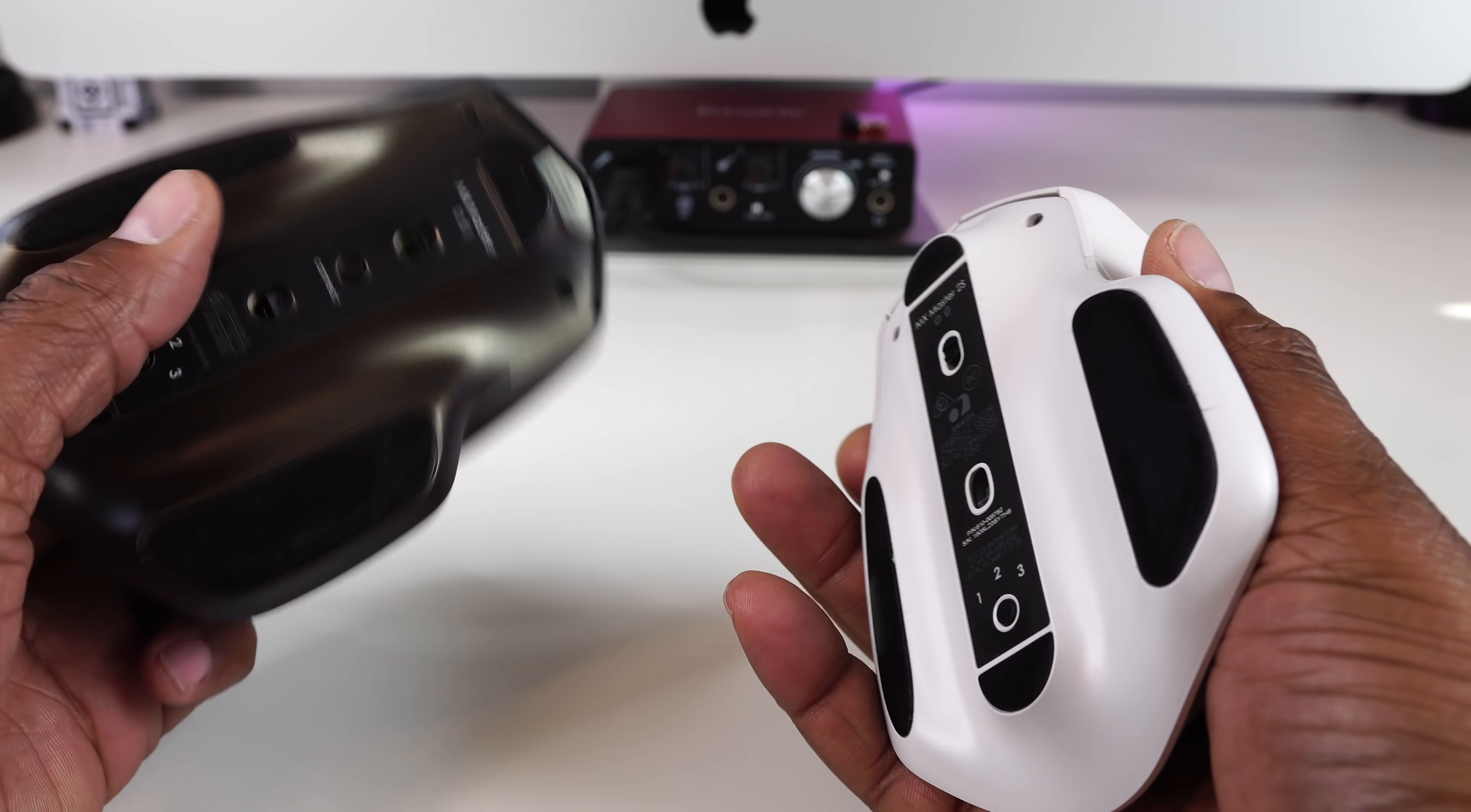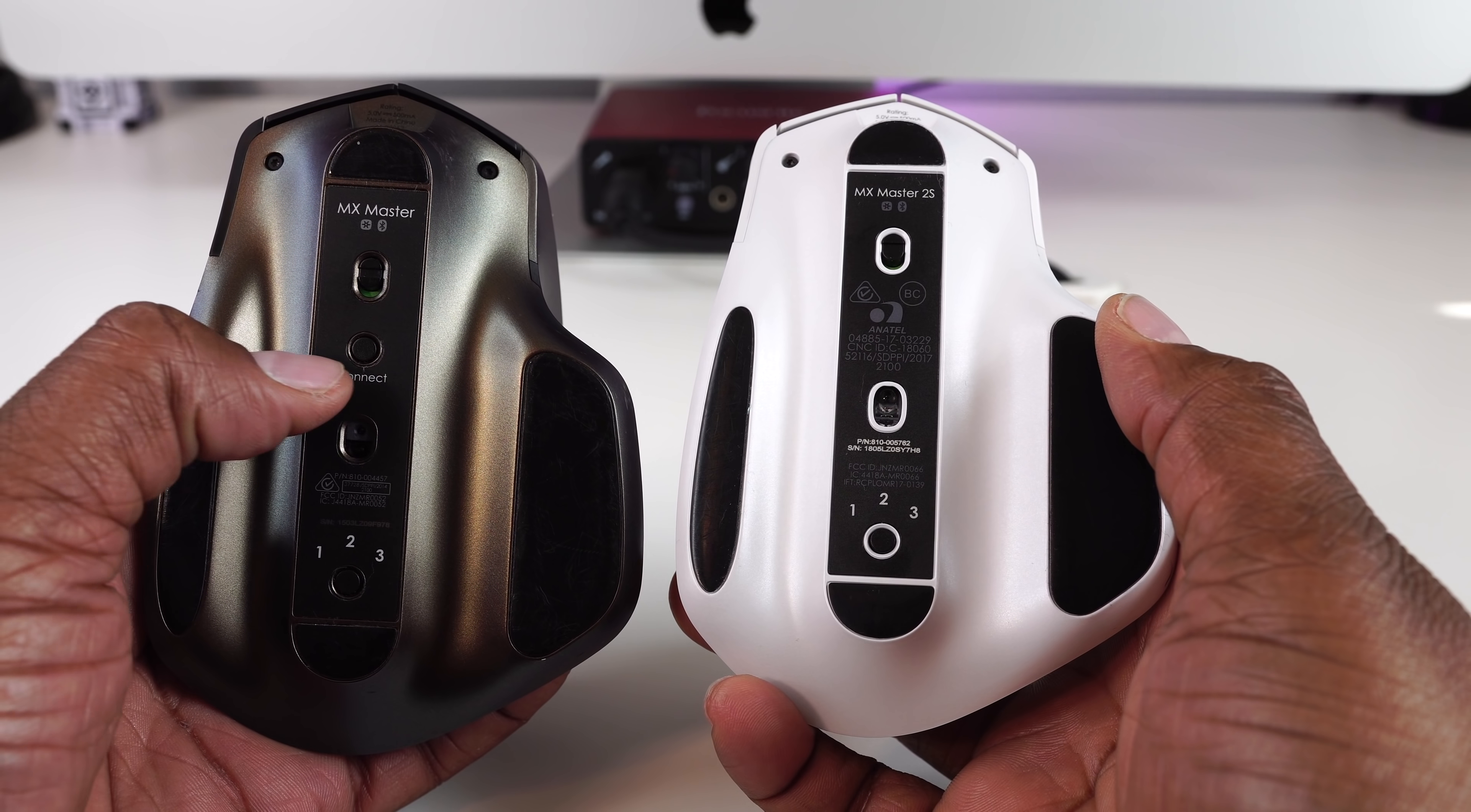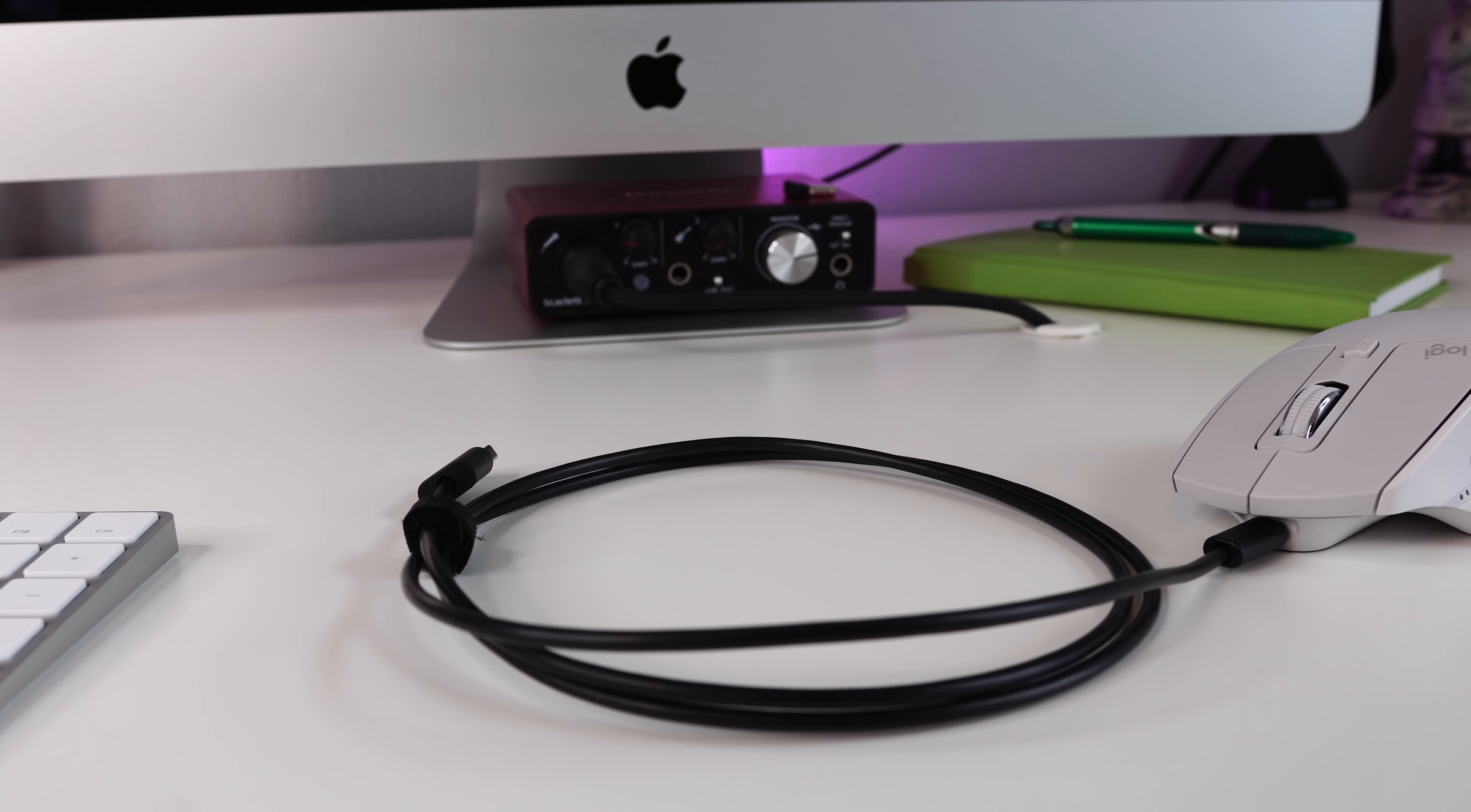If we flip the two over and take a look at the belly of these beasts, there's a slight change here as well. The connect button has been removed and replaced with nothing really. Now, in order to place the mouse in discovery mode, you must hold the easy switch button for three seconds.